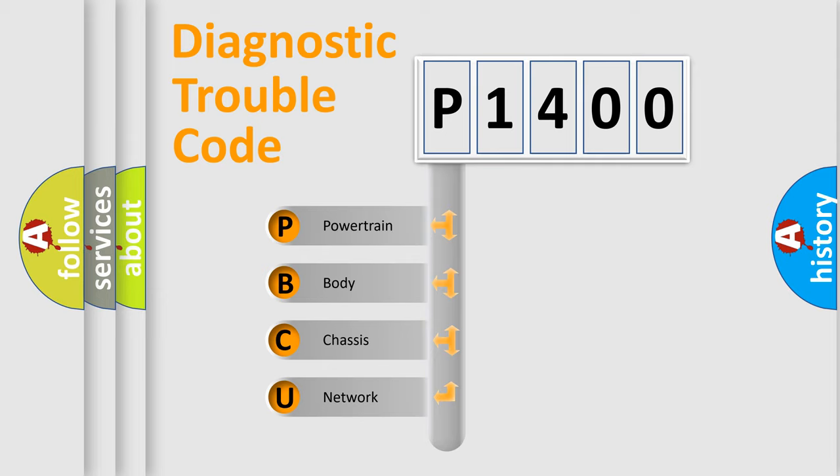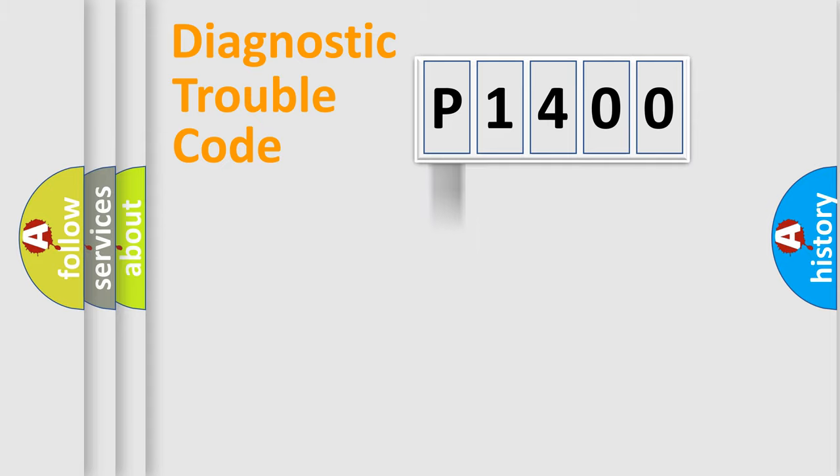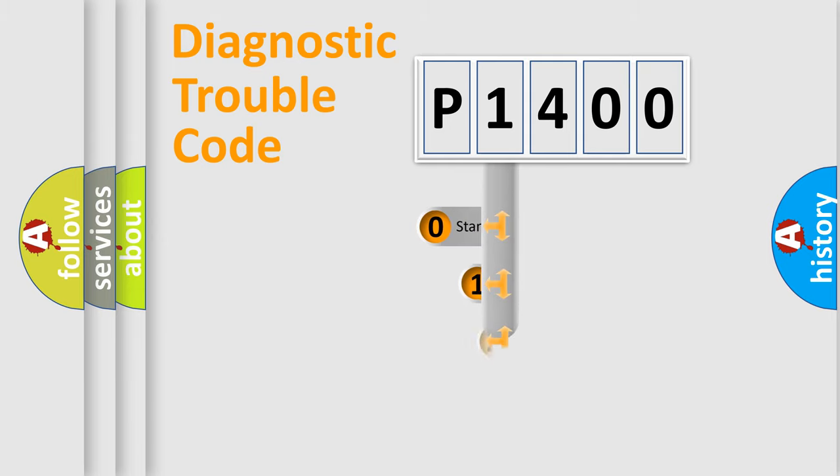We divide the electric system of automobile into four basic units: Powertrain, Body, Chassis, and Network. This distribution is defined in the first character code.